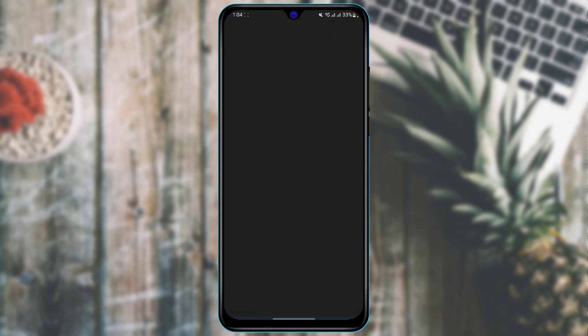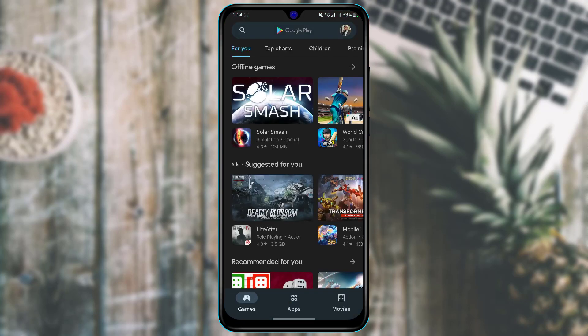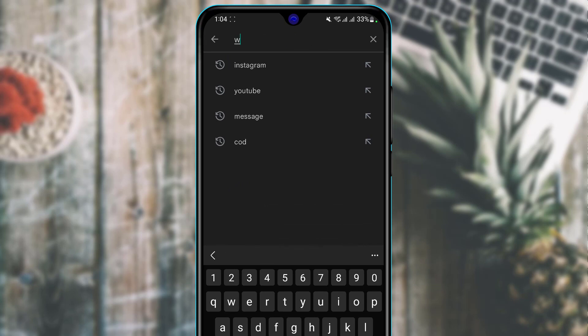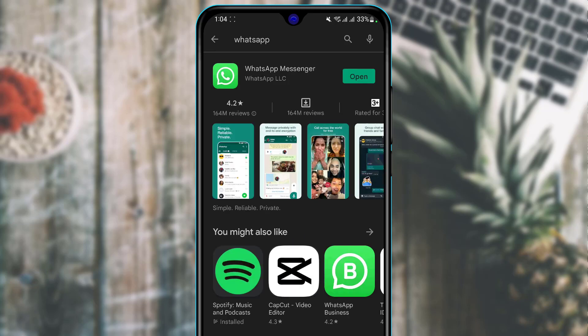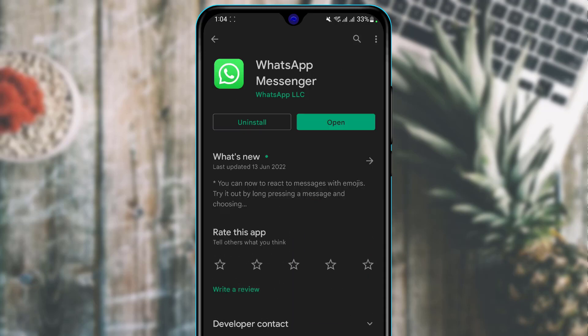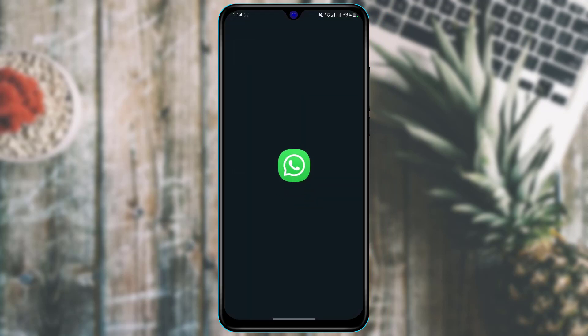First of all, we want to open our app store and go through the download and update process. Go ahead and type in WhatsApp, and if the WhatsApp app has an update or download available, go ahead and update the application. If you haven't already downloaded it, tap on the install button to download the application. After downloading, I'm going to open WhatsApp.